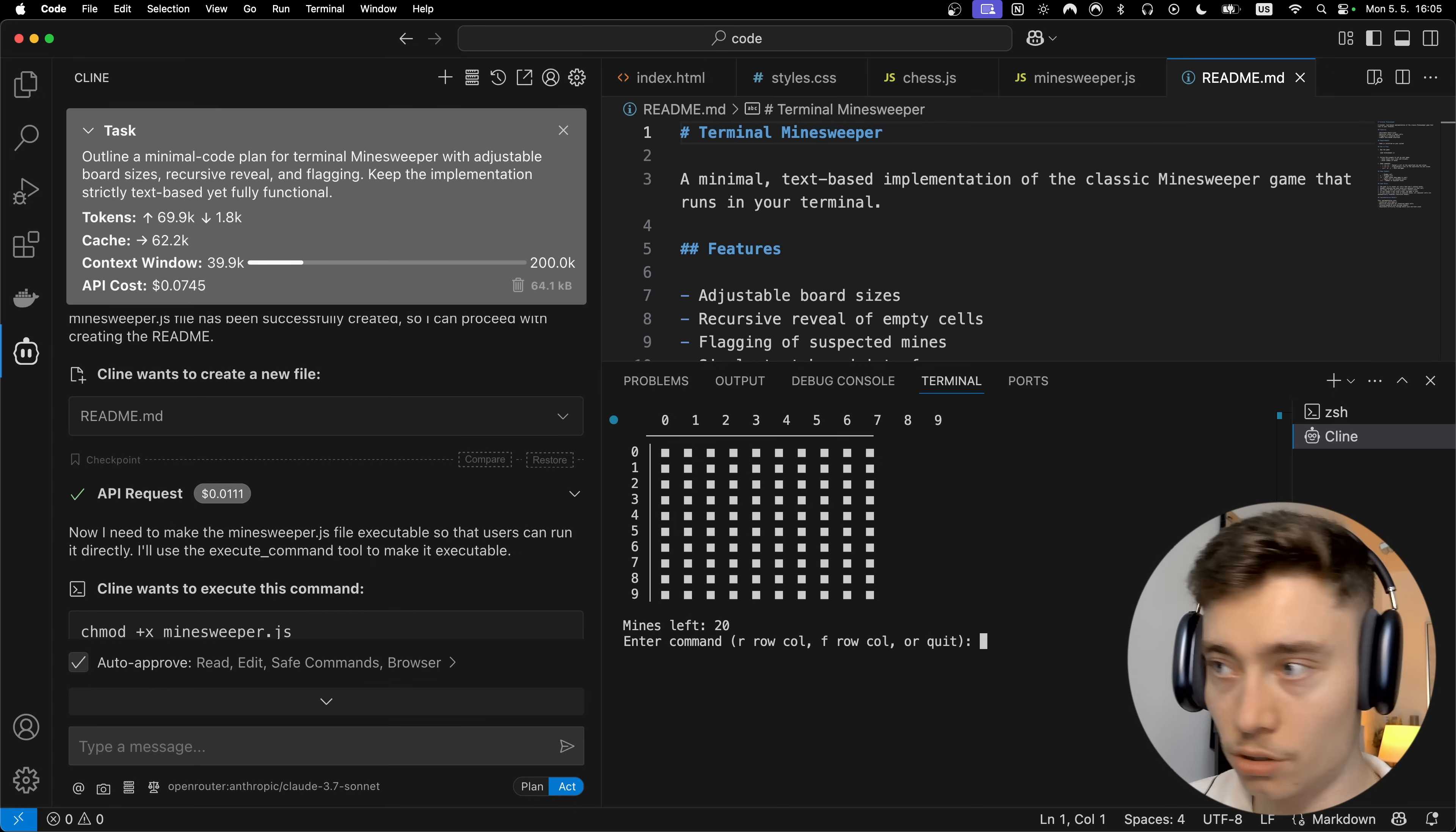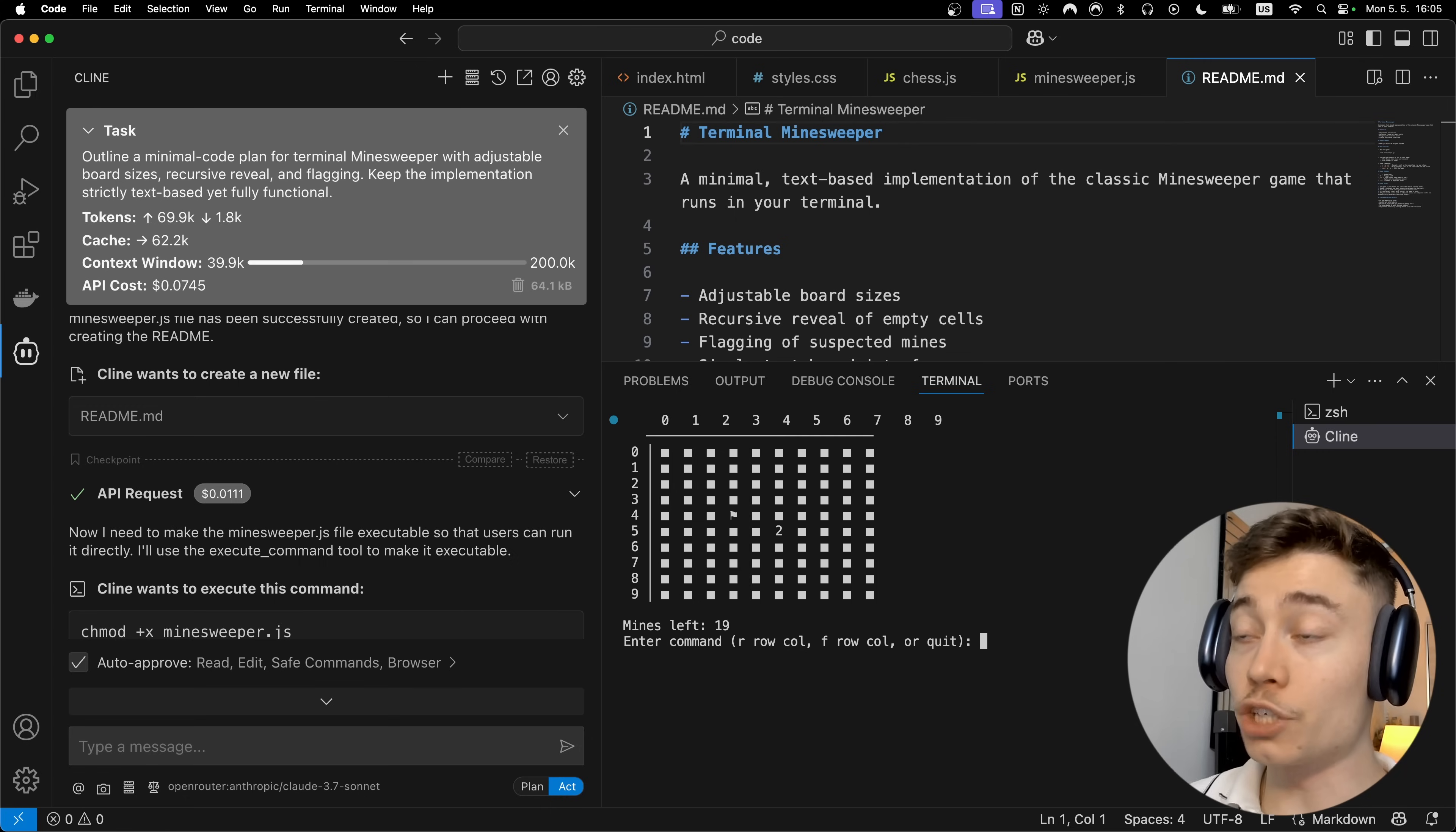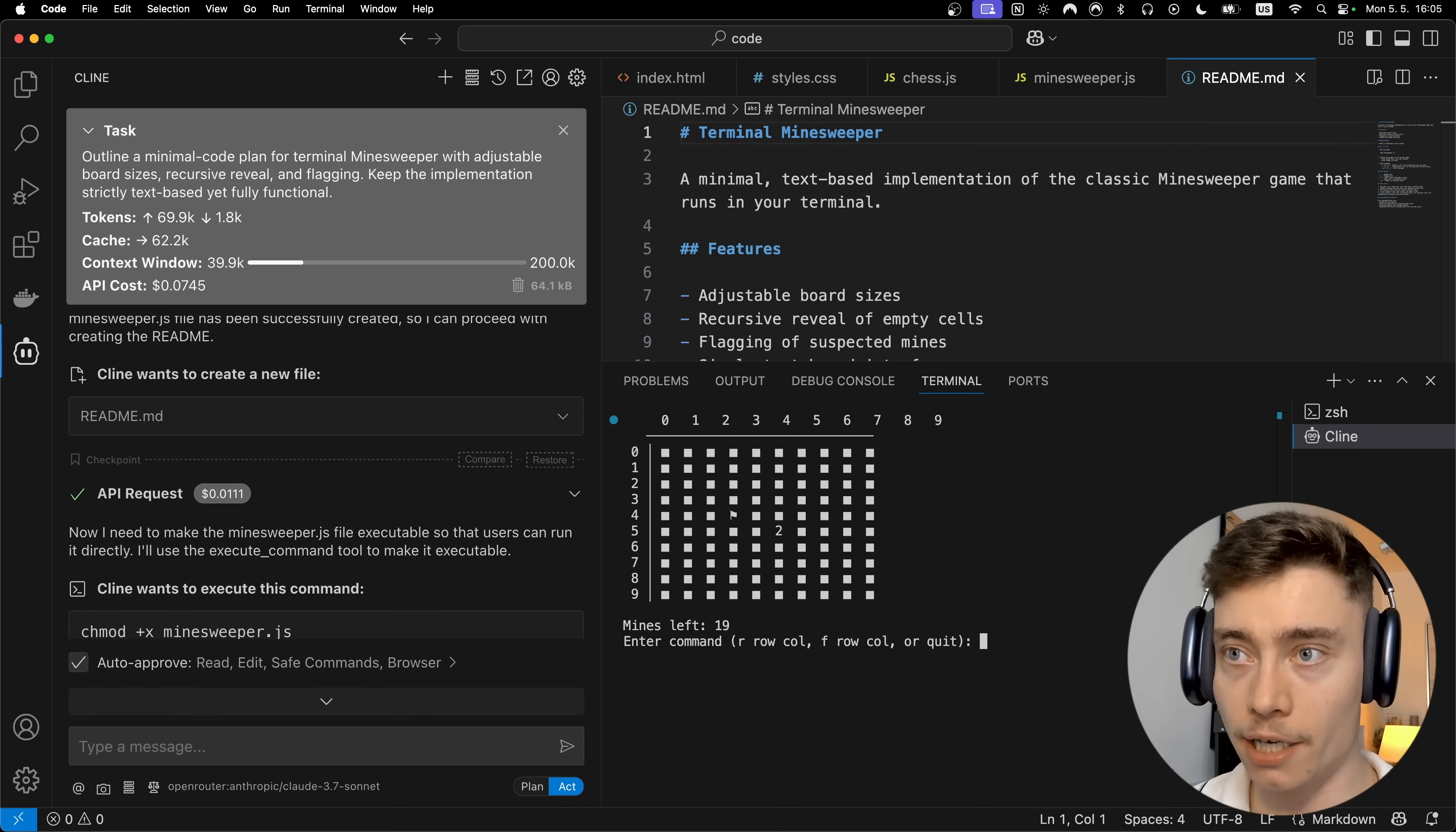And there it is. We have a nice graphic Minesweeper in the terminal. Let's do R55. Boom. Okay so no mine. Good. Let's do F43. Okay we flagged that. So as you can see we have a working Minesweeper app. Again one-shotted by Cline. This is amazing. Completely one-shotted by Cline without any issues whatsoever.